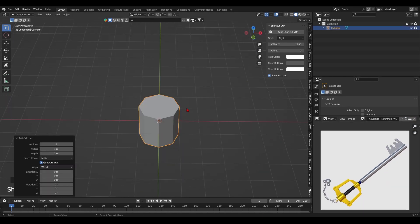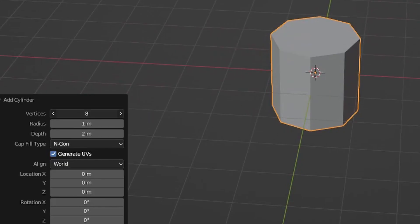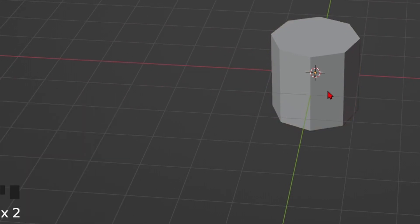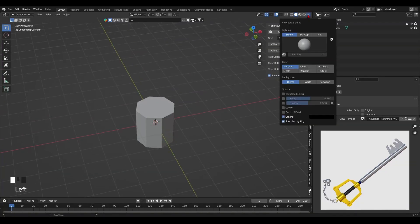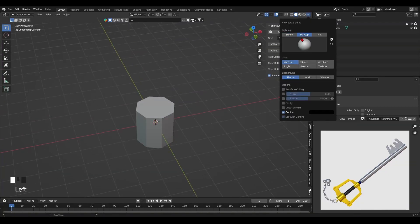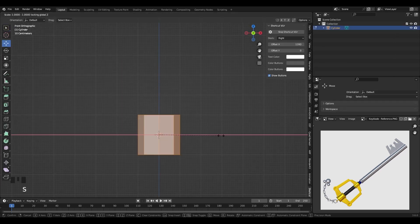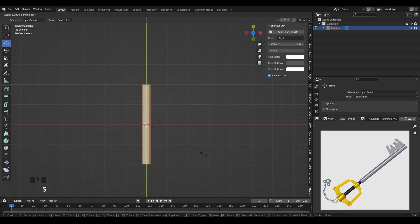Then add a low poly cylinder. I reduced its edges number to 8—it's easier to manipulate for modeling. And if you're worried about having a smooth shape for the final render, we'll just add a subdivision modifier to it afterwards. It'll smooth everything out.